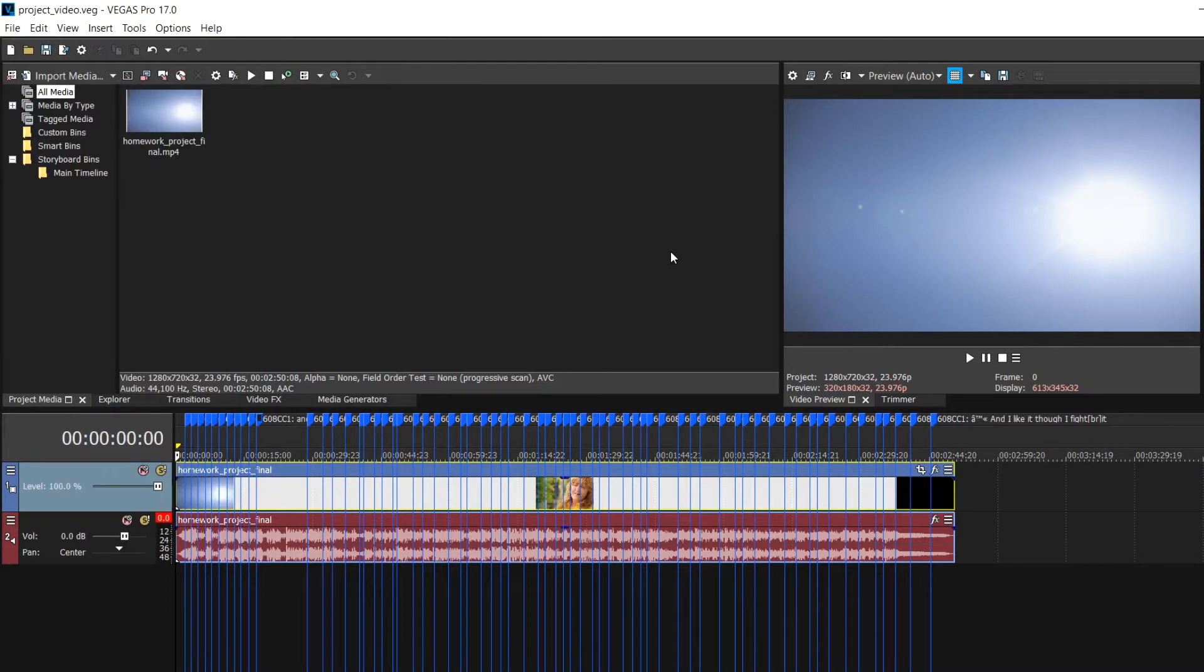Now that you have your captions and subtitles imported, synced, and edited, it's time to export your captions from Vegas Pro.